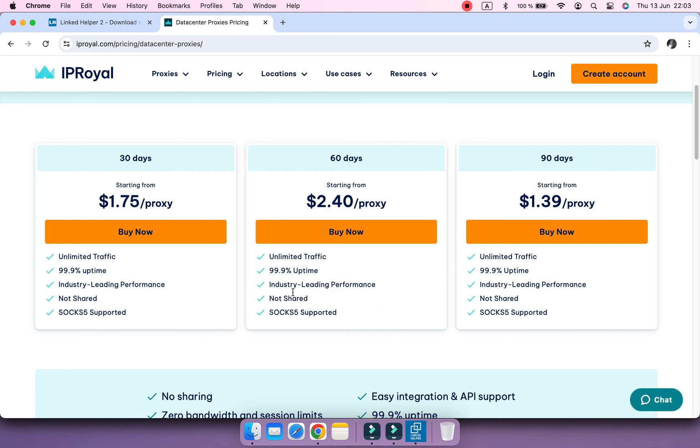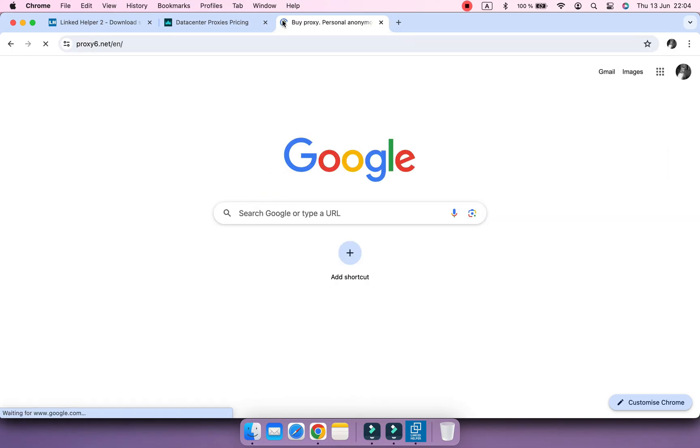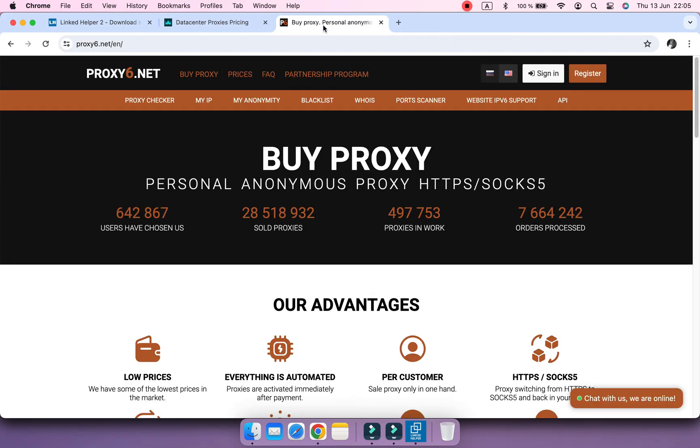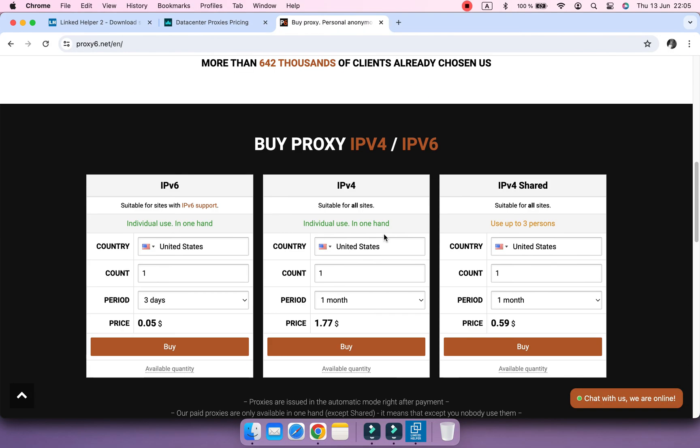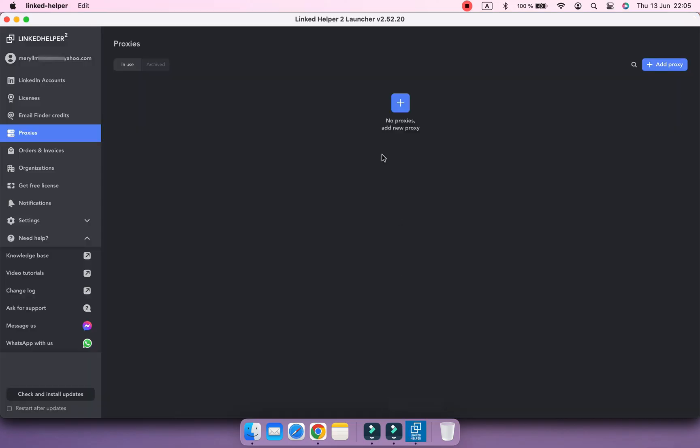You can also check proxies of this provider, proxy6net. I'm going to add a proxy to one of my accounts.